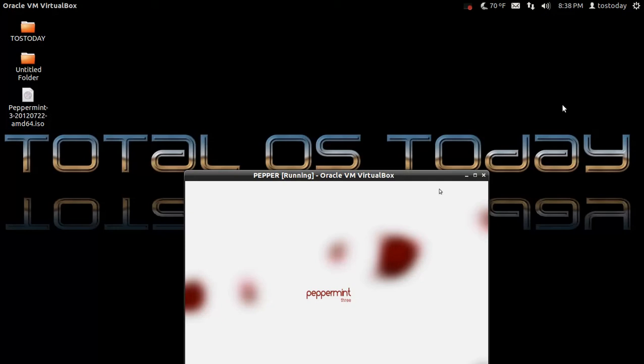Hi everybody and welcome back. Well I sometimes get asked what is a good, fast, easy to install, stable, Linux based operating system.